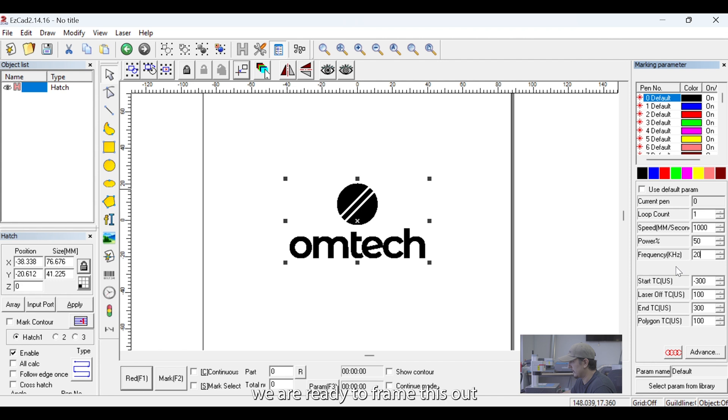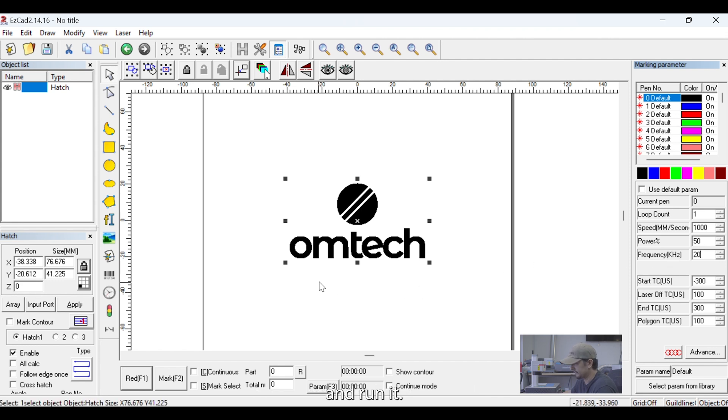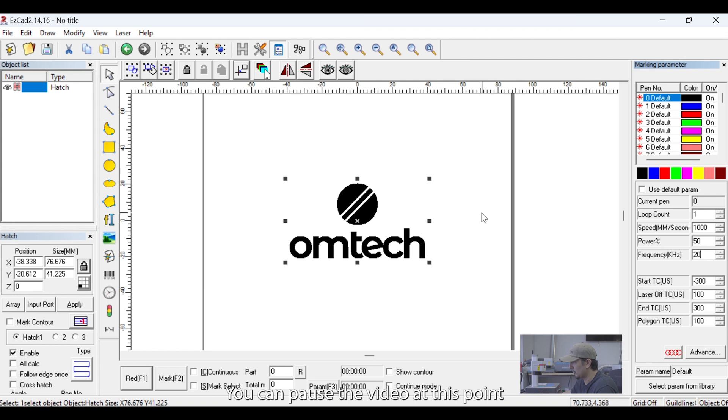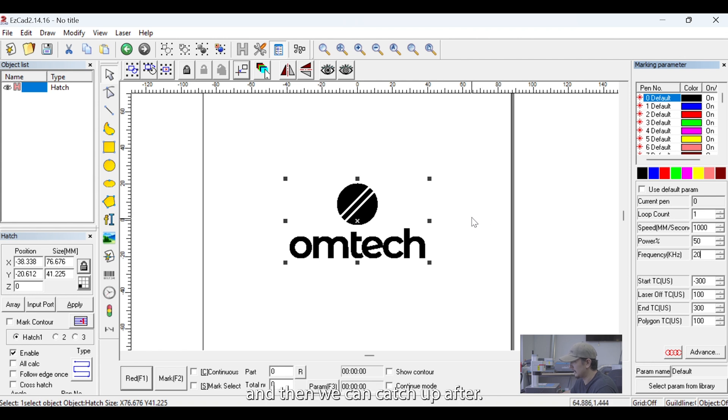At this point, we are ready to frame this out and run it. You can pause the video at this point if you want to take a moment, and then we can catch up after.